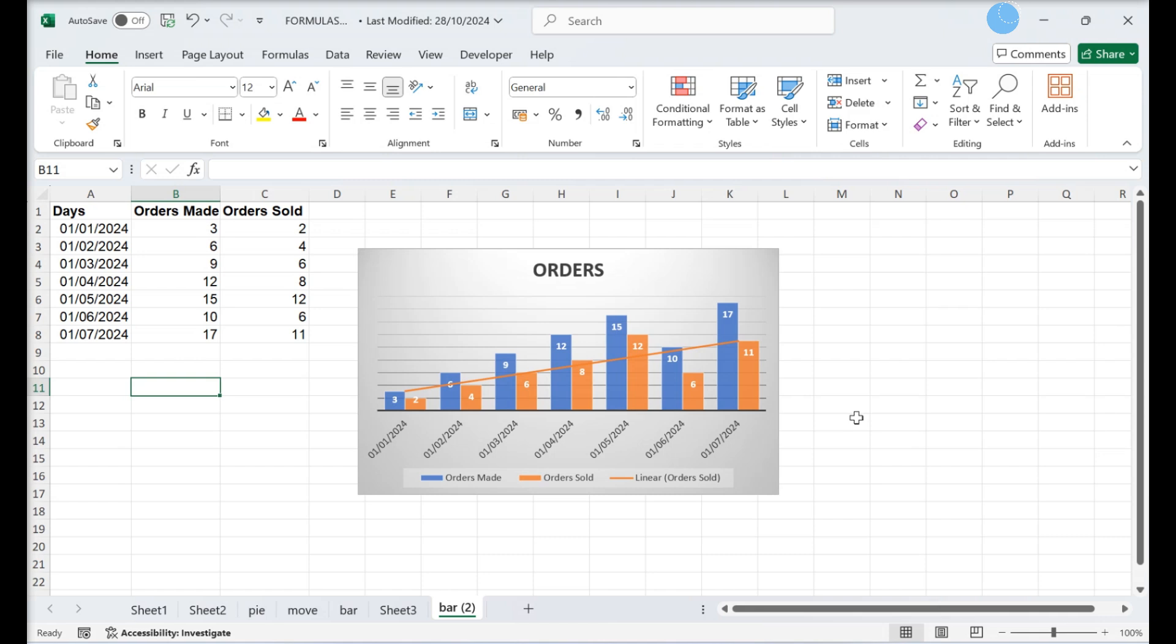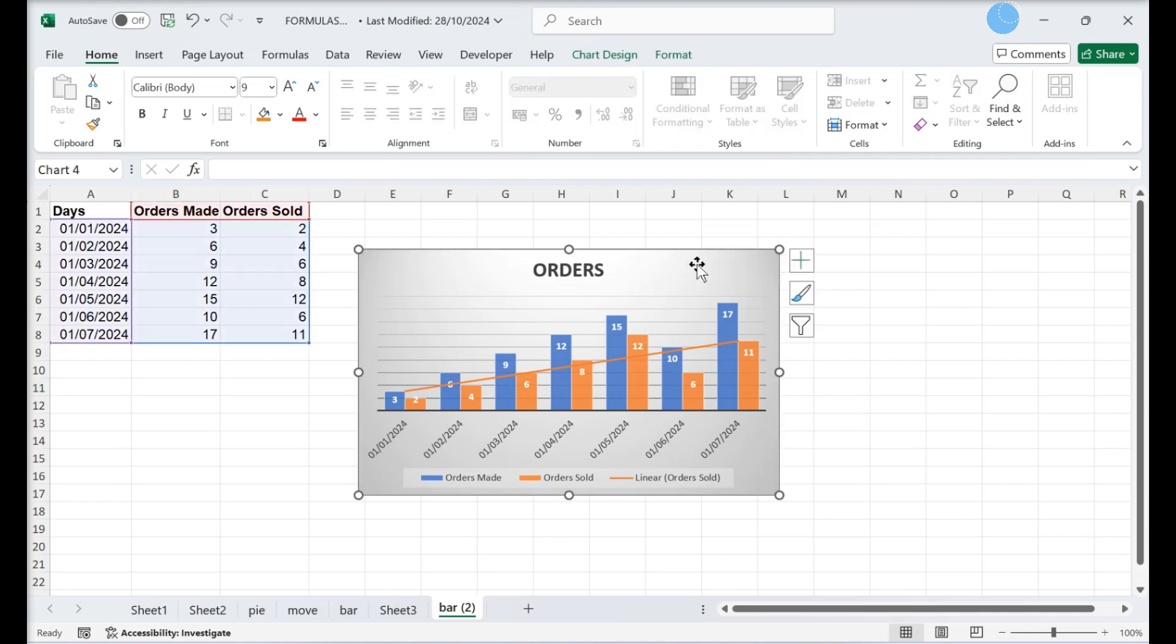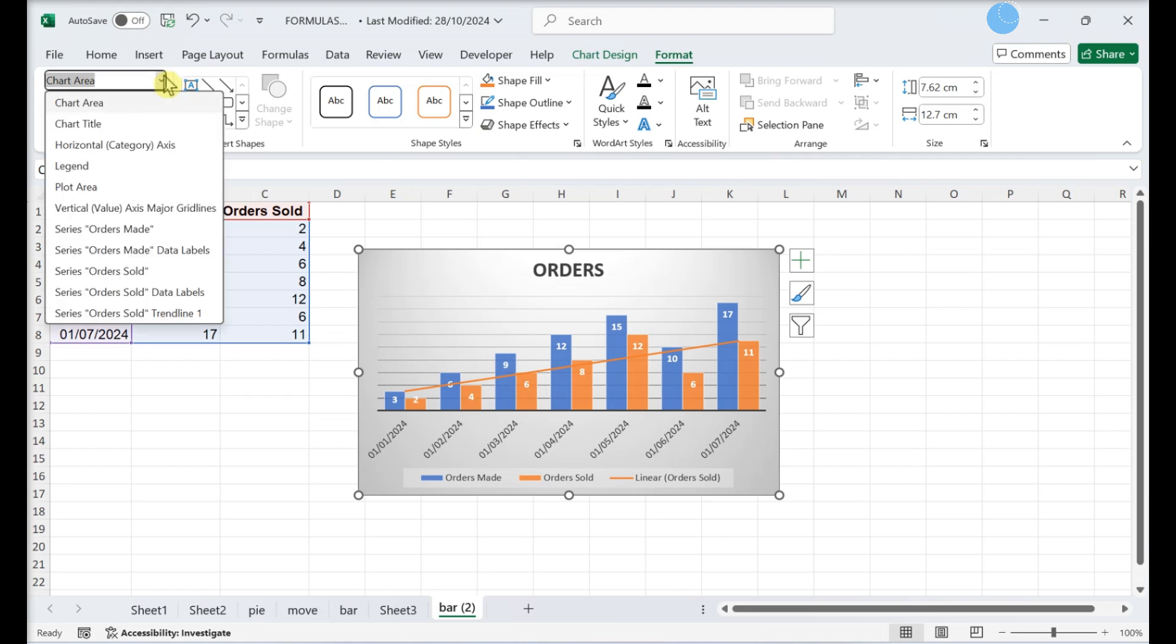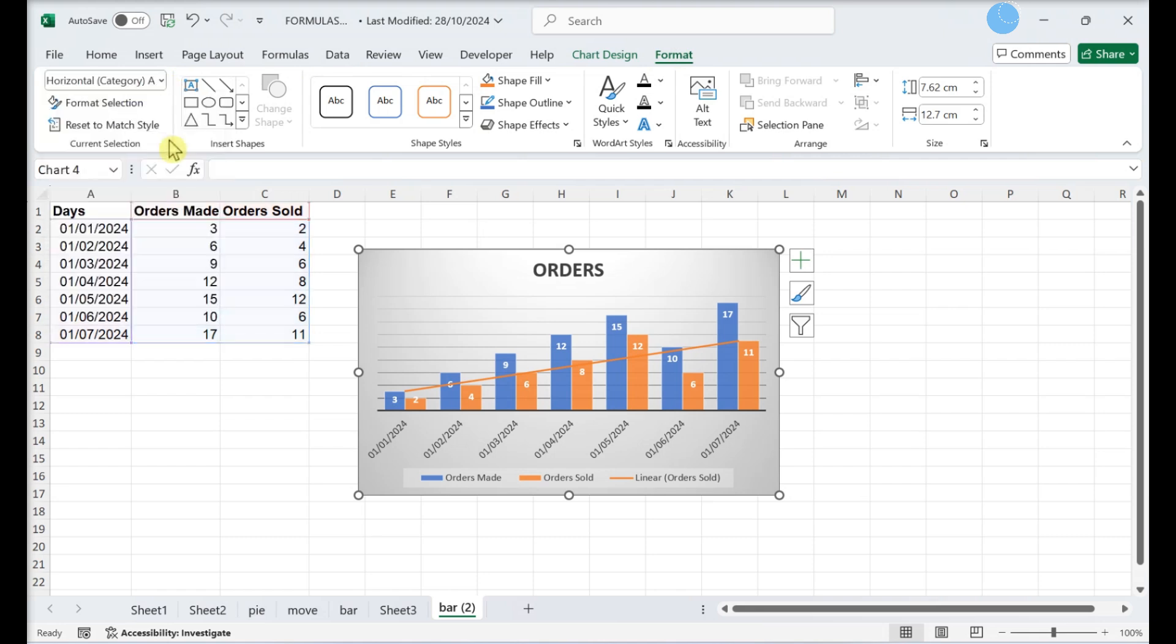Scaling dates and text on the x-axis. Click anywhere in the chart. Click the format menu. Select horizontal category axis from the drop-down menu. Click format selection.